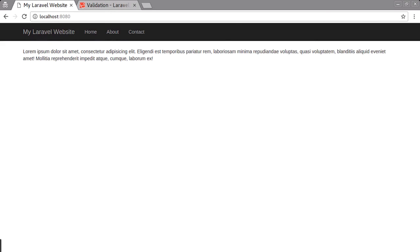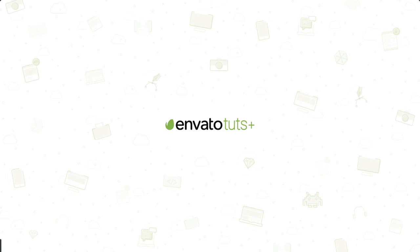After finishing this course you should have a good understanding of how to build forms, handle form submissions, validation, sessions, sending emails, creating static pages, and using the blade templating engine.